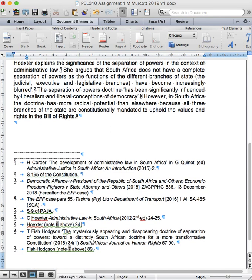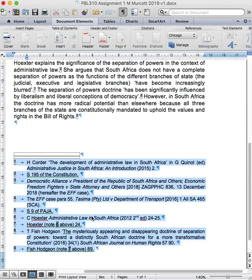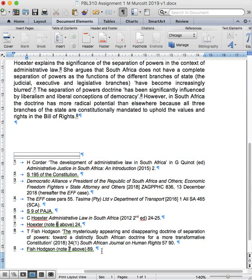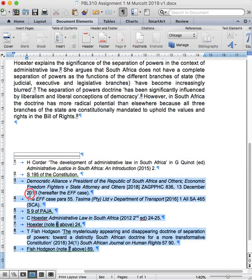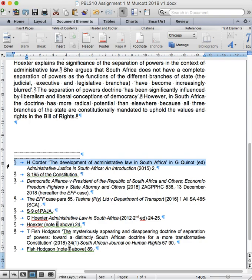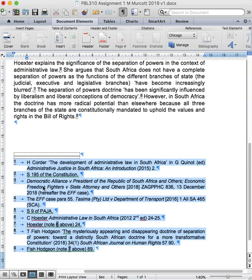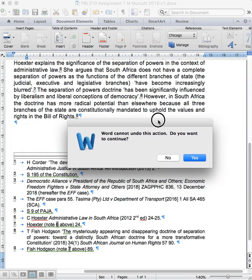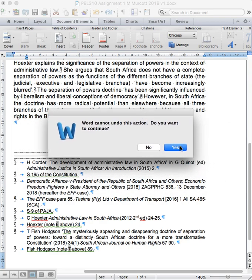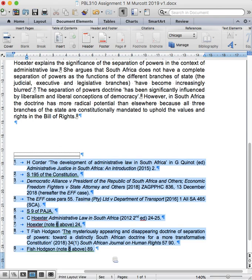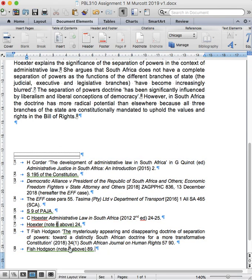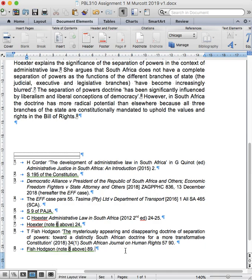Now you'll see that this footnote needs to be updated. So how do we do that? We highlight the text and we control click, and that gives us an update field option. It then says to us Word cannot undo this action, do you want to continue? We go yes and you'll see here that automatically this footnote cross-reference has updated from seven to eight. And that is how you do cross-references and reference books and journal articles.